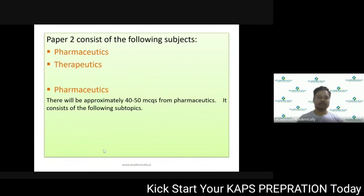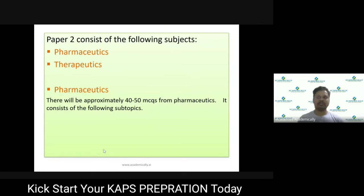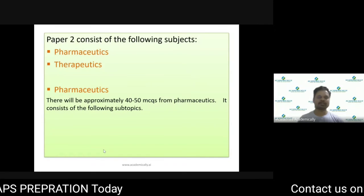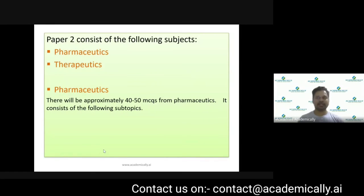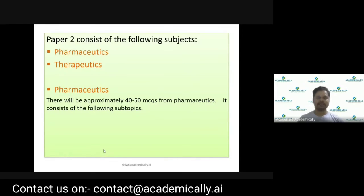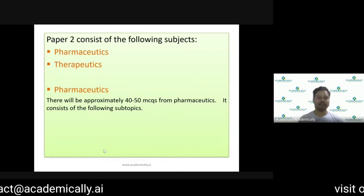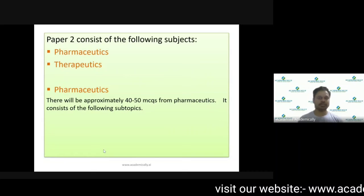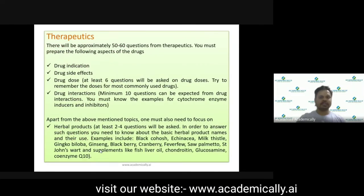The difficulty with Paper 2 is mainly because of the therapeutics part. The questions won't be direct — there are a lot of indirect questions. They might ask about drug interactions, and at the end there will be a case study that you need to solve as well.